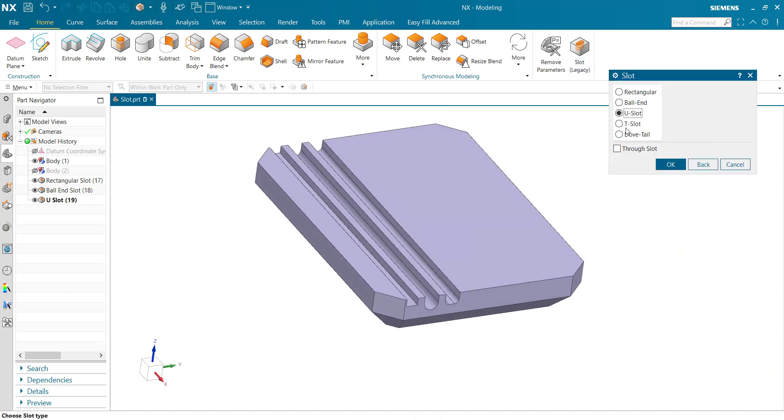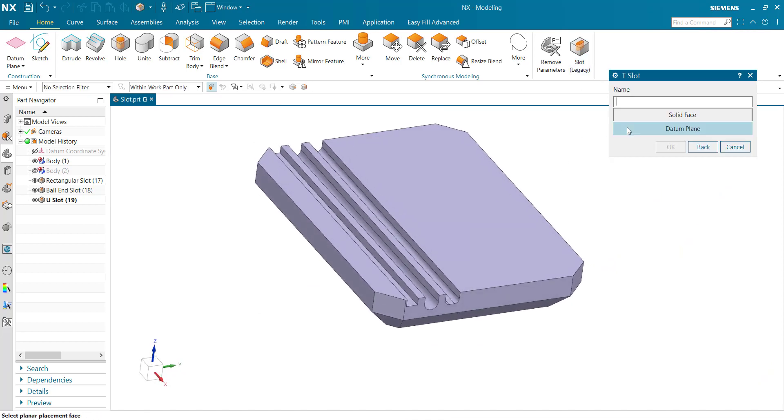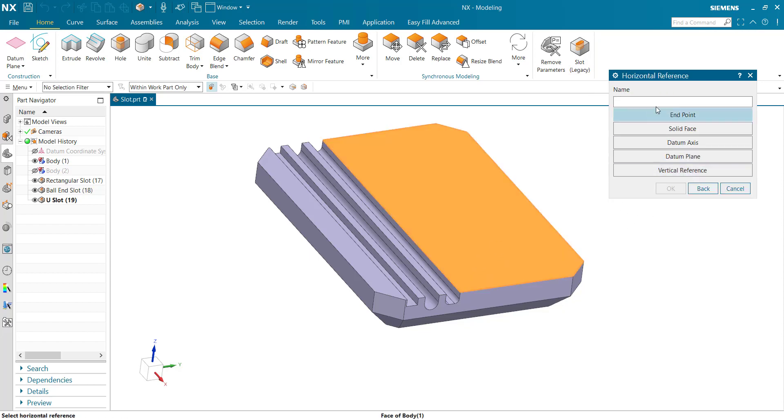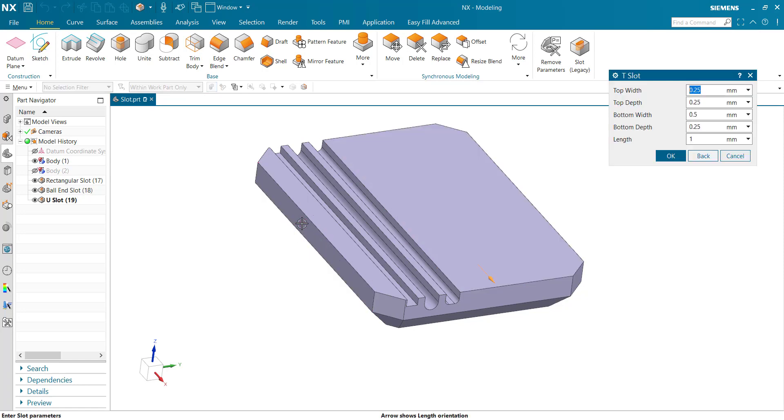Next option t-slot, select the planar face, horizontal reference. Top width 10mm, top depth 5mm.